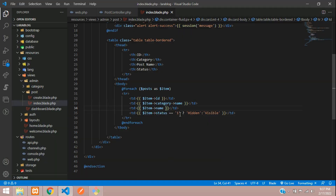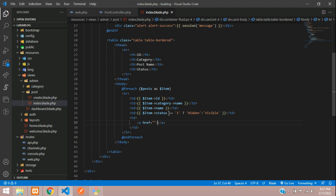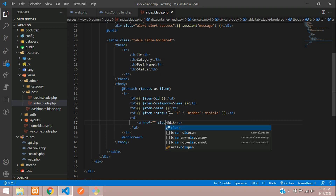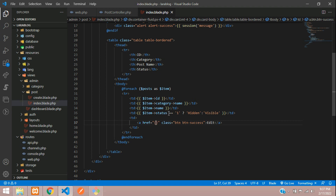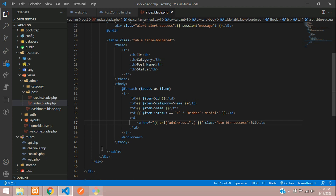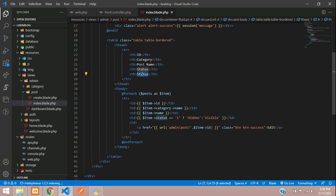First, let's move to the post view where we have already created a table. I'm going to add one table data with an anchor tag for the edit option, and design it as a button with the 'btn-success' class. The URL will be admin slash post slash and then concatenate the post ID.